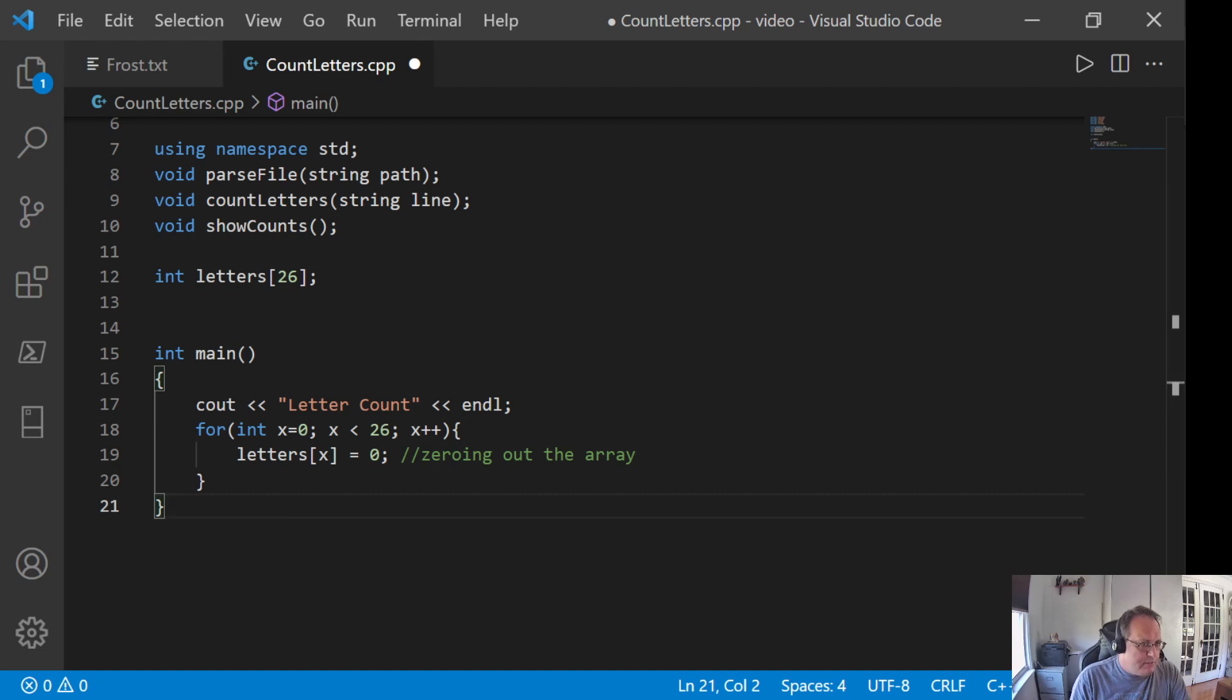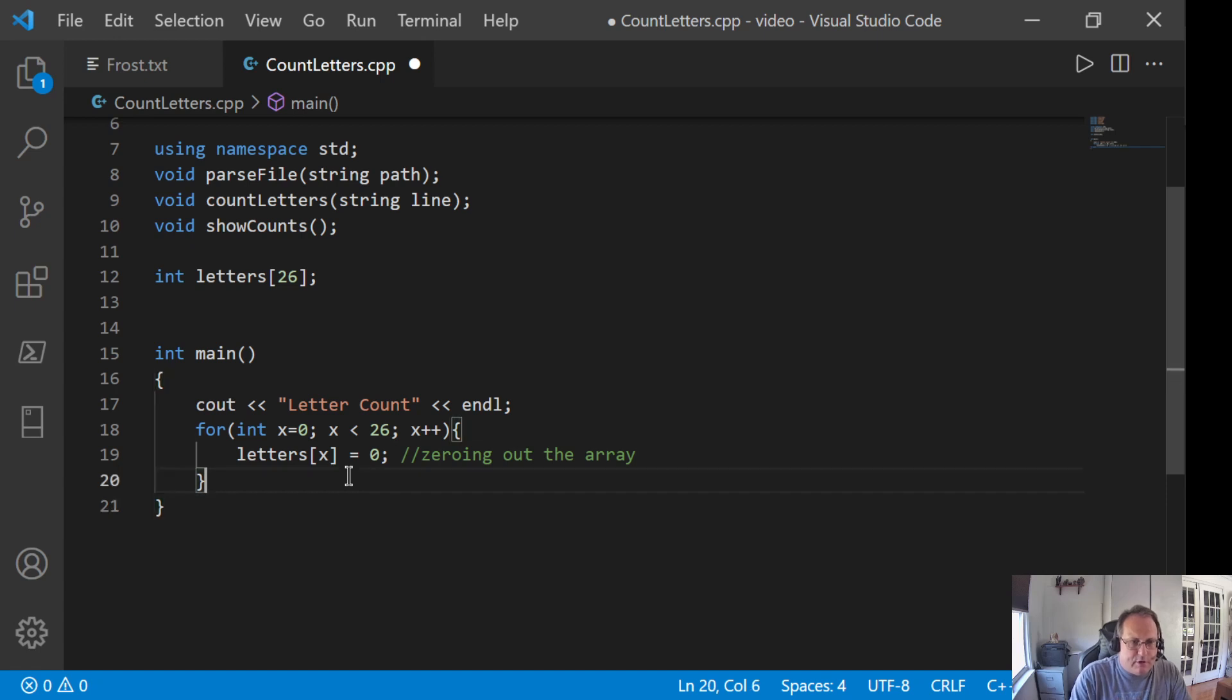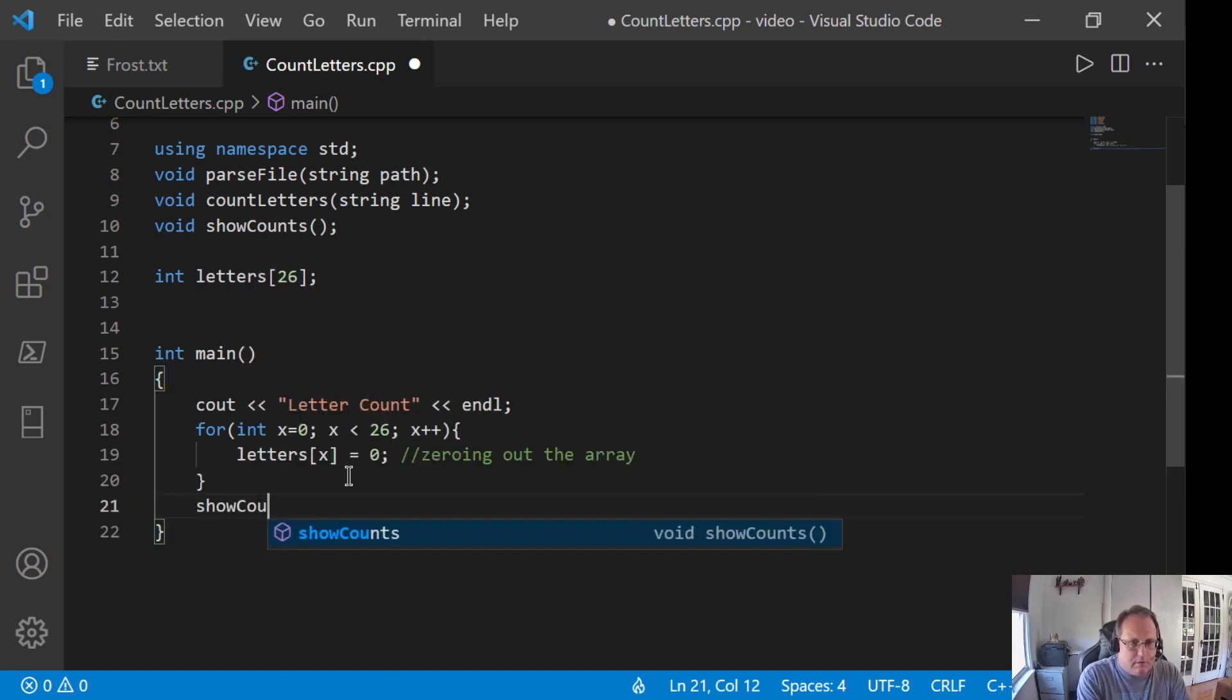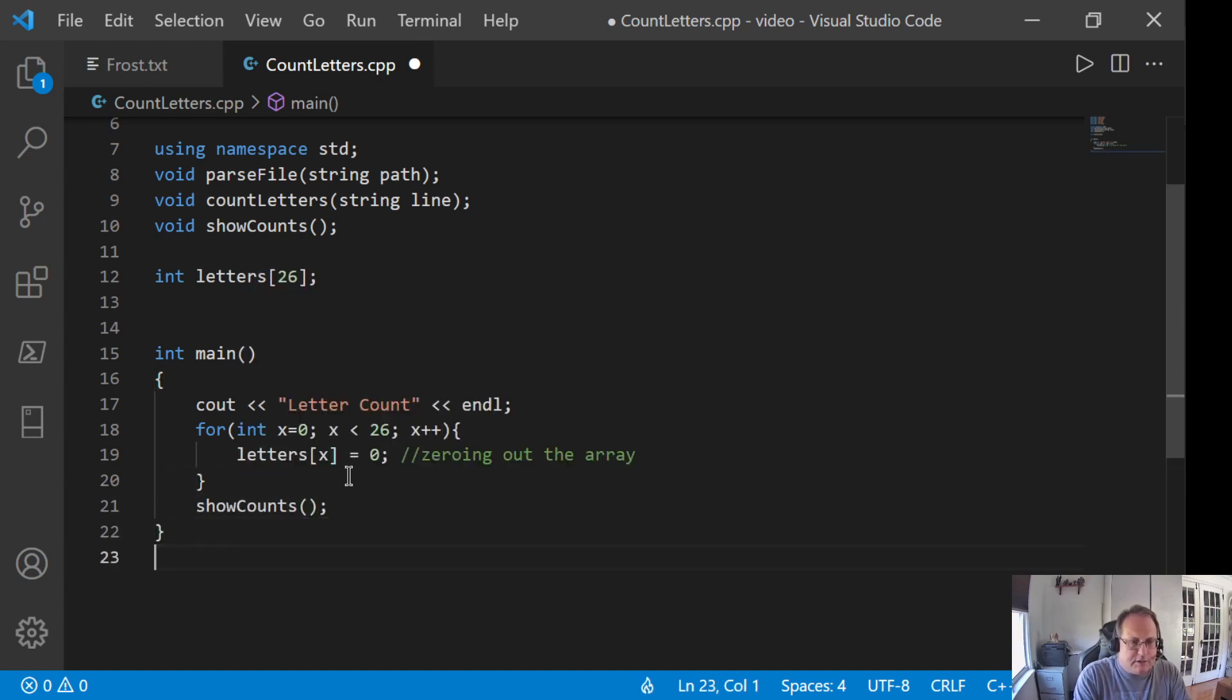So, I'm going to now display this. I'm going to create showCounts. I'm going to call showCounts here. And showCounts will display my number of letters.